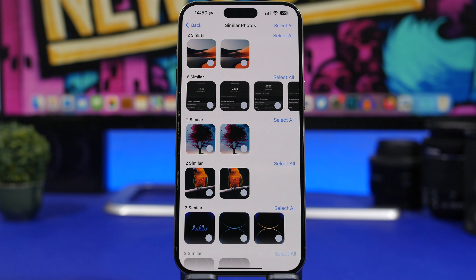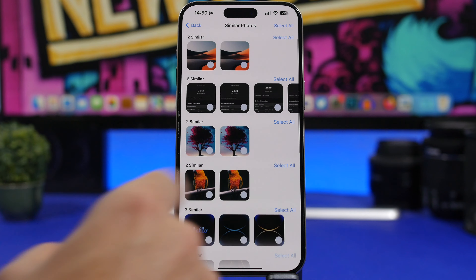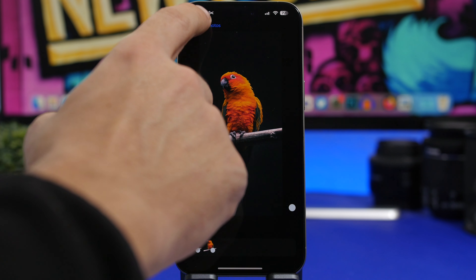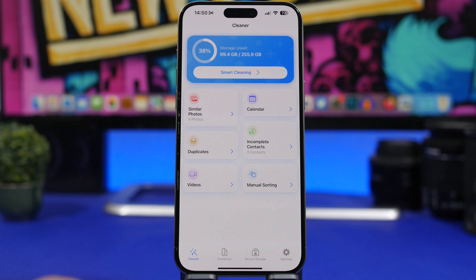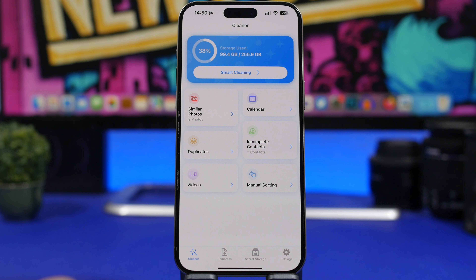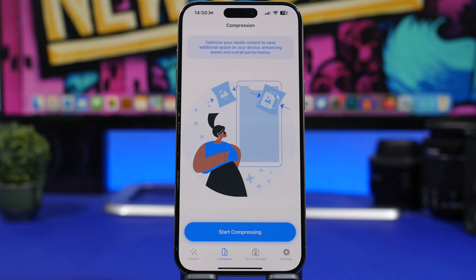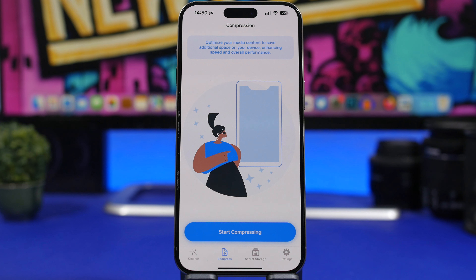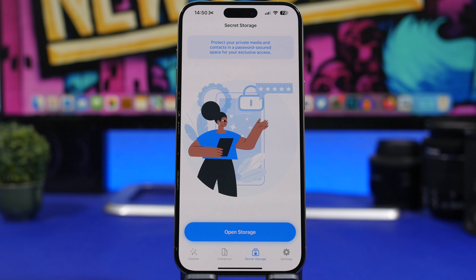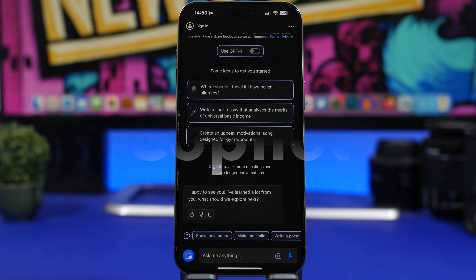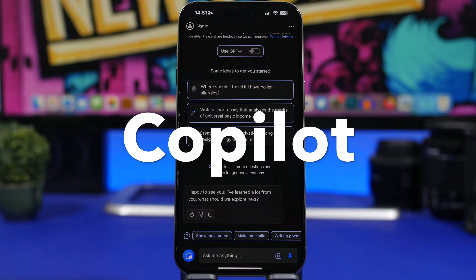For example, go to Similar Photos and it shows all the similar photos you have. You can select the photos you want to delete. The same applies to duplicates, contacts, videos, and calendars. There's also a compress section where you can compress videos and images to make large files much smaller, plus a private storage section where you can store things behind a passcode.